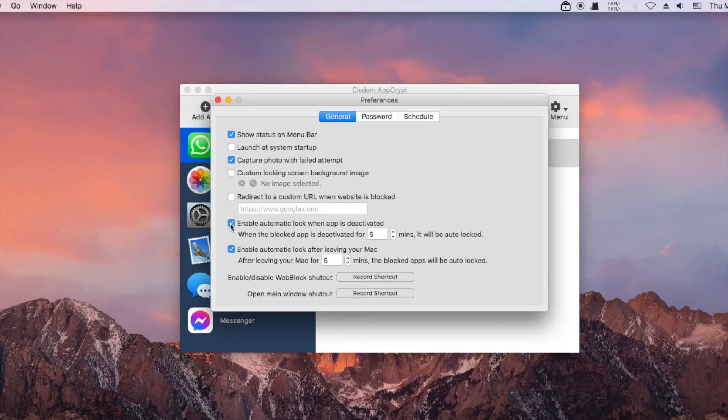There is also an auto lock feature. When enabled, the feature will automatically lock an unlocked app after it's not active for a while.